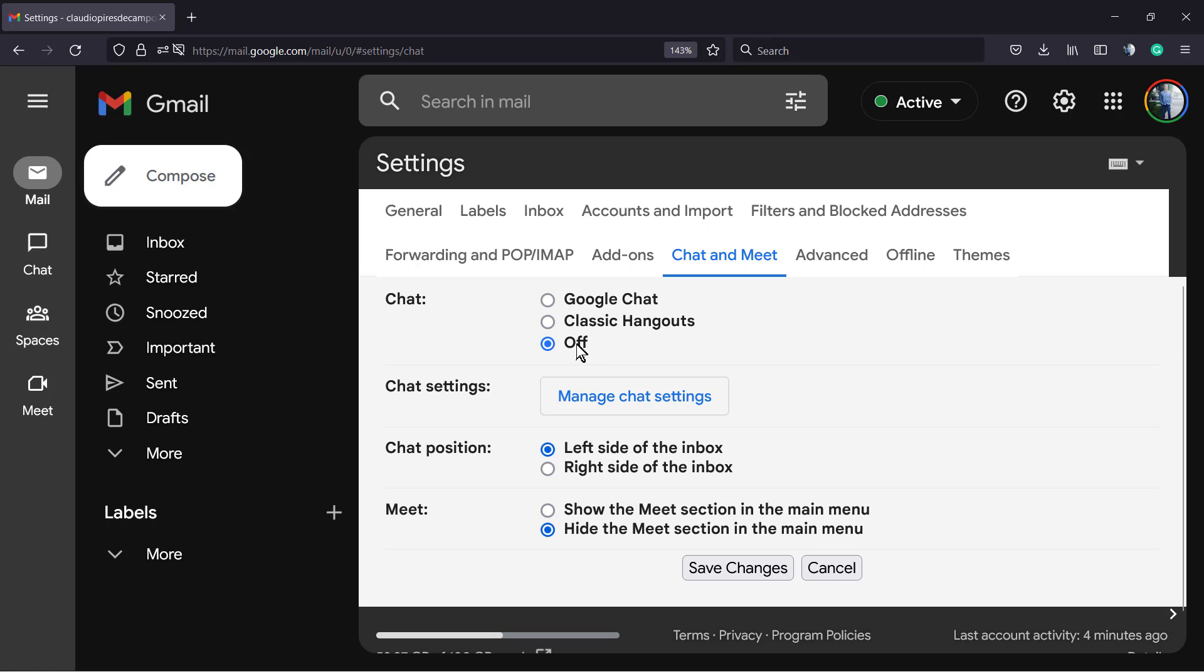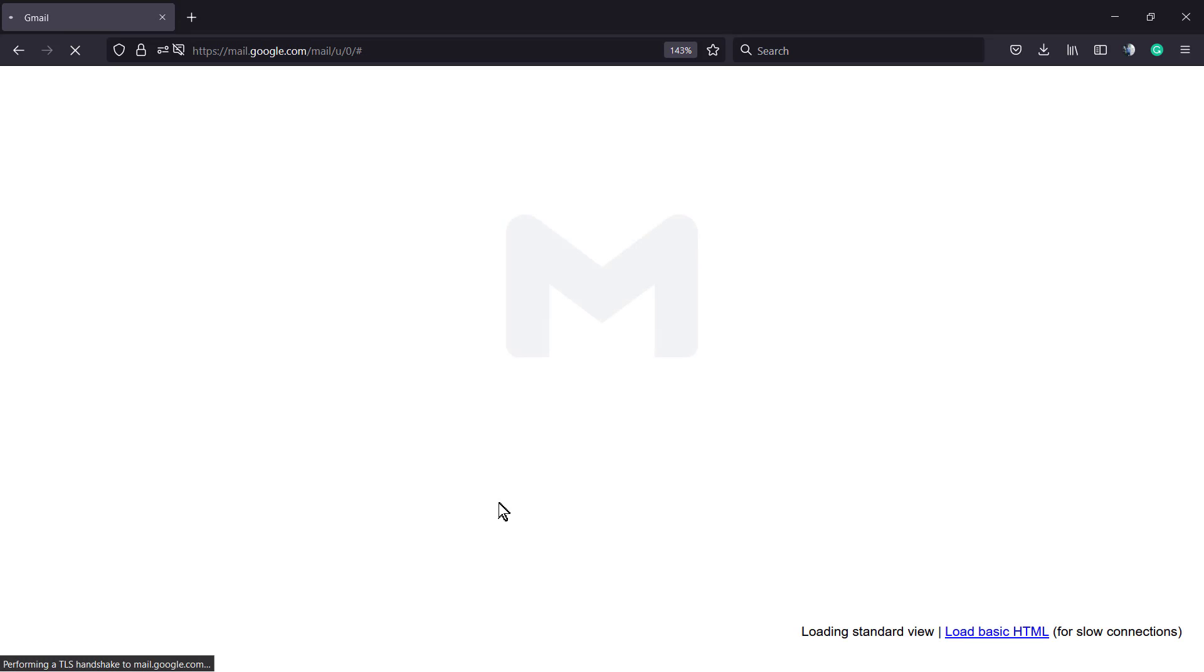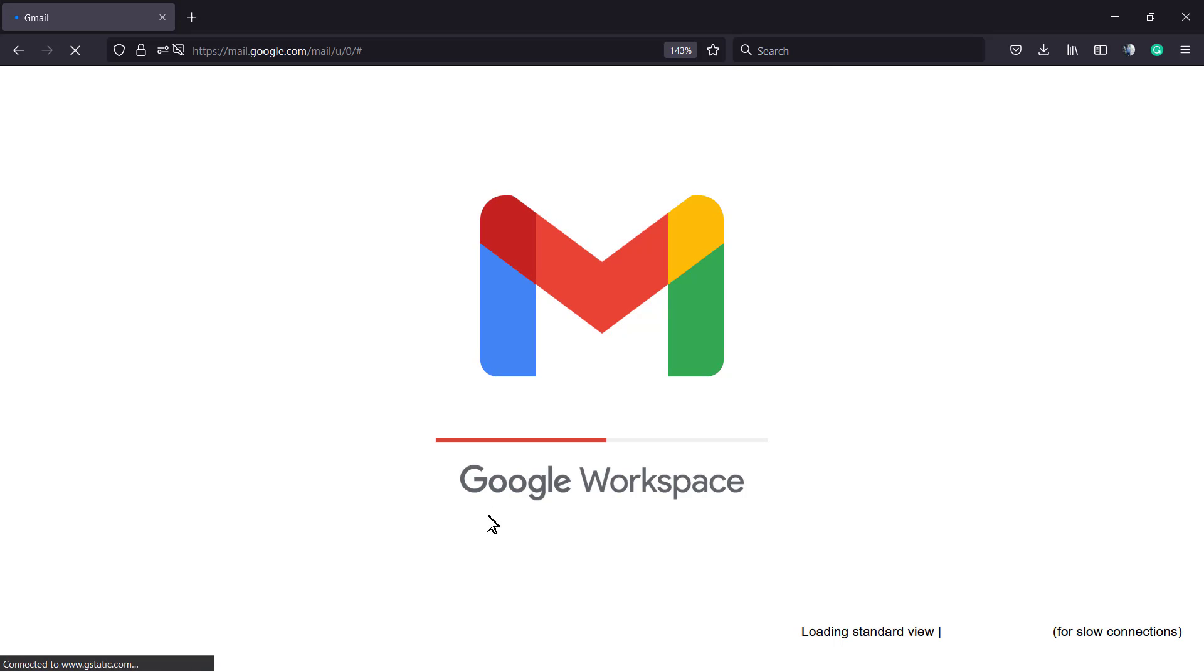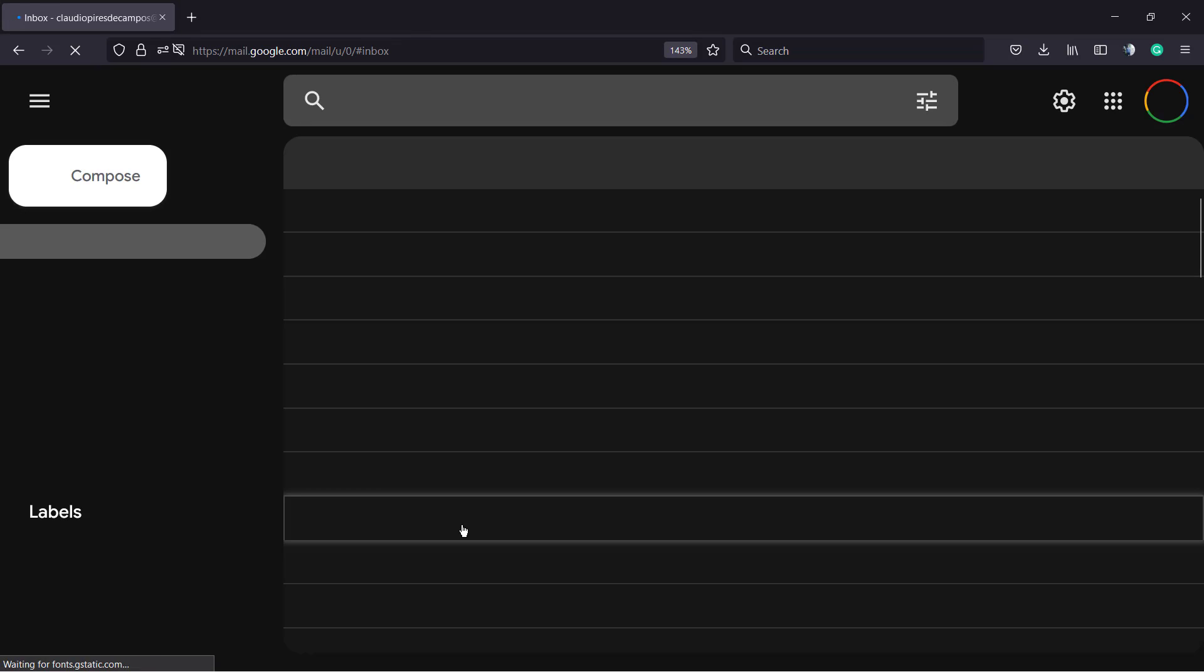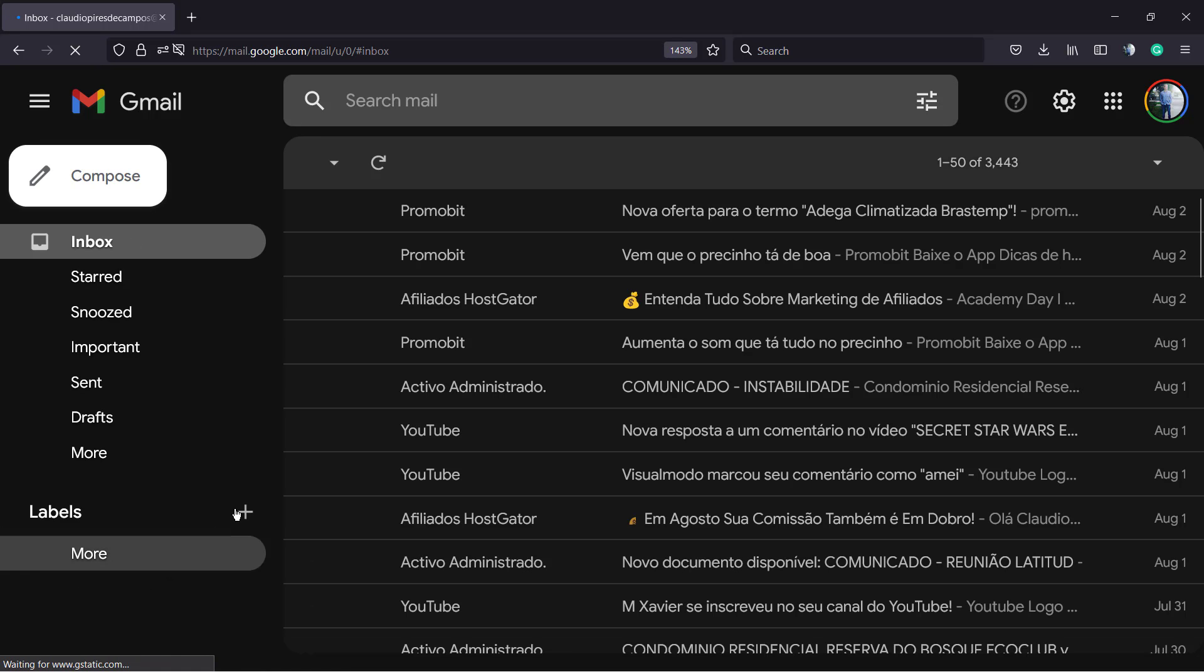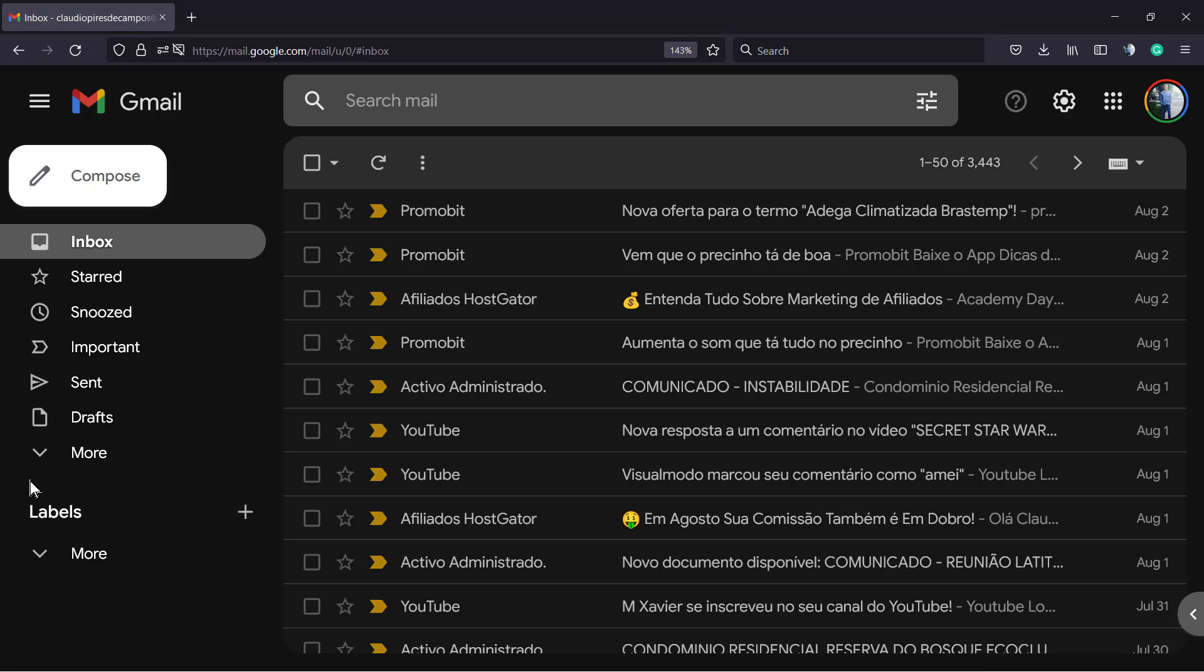After this, I'm going to click on Save Changes. As soon as you click on Save Changes, Google is going to reload the Gmail.